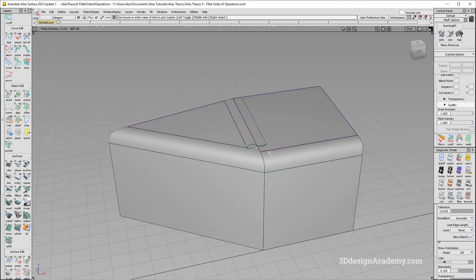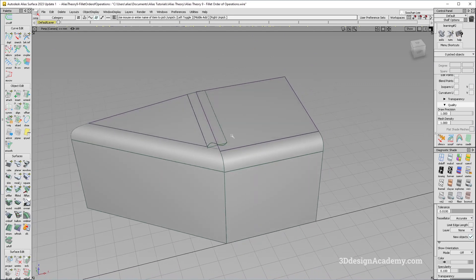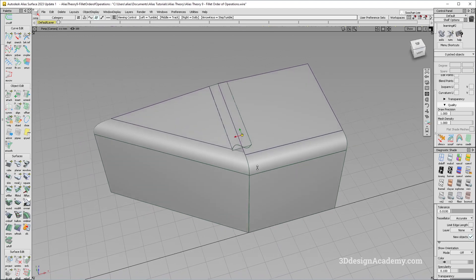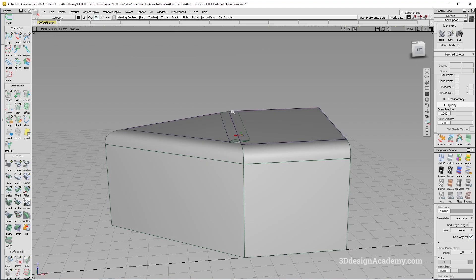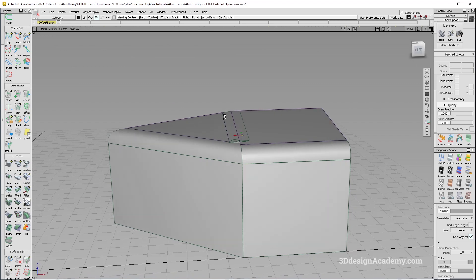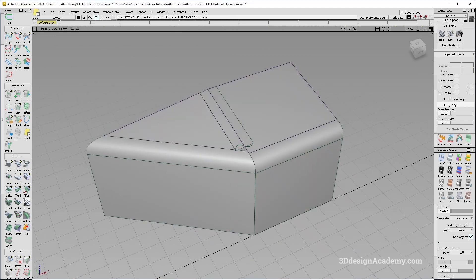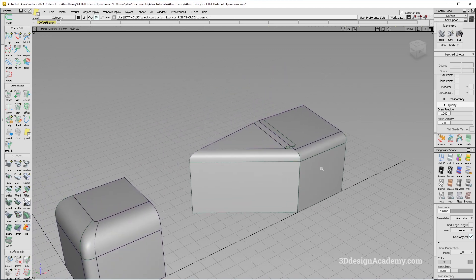So again, if you have a situation like this where the designer wants similar size fillets on all the edges, you always want to check the angle and do those surface fillets between the surfaces with the most open angle. And that's usually going to give you a much better result.